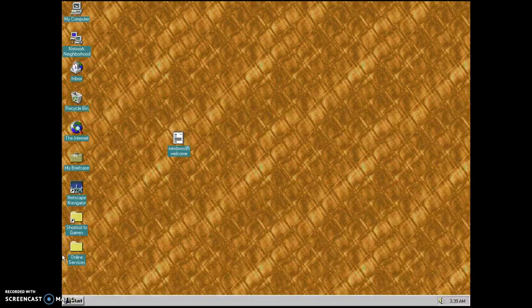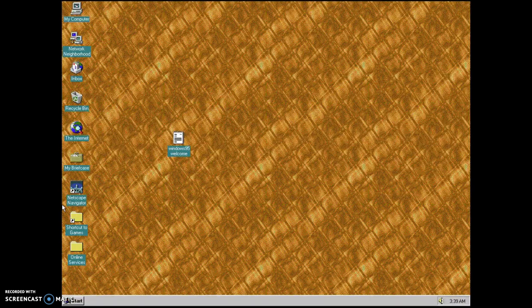Alright, next. Let's reset this again. Here we are, back in Windows further.